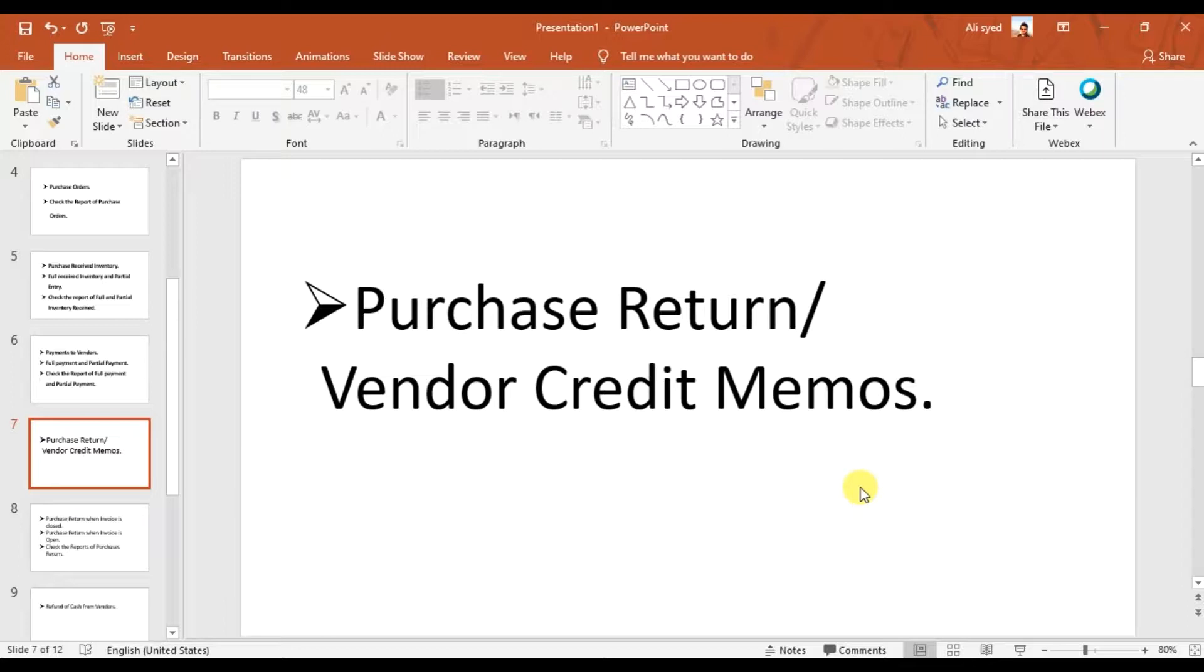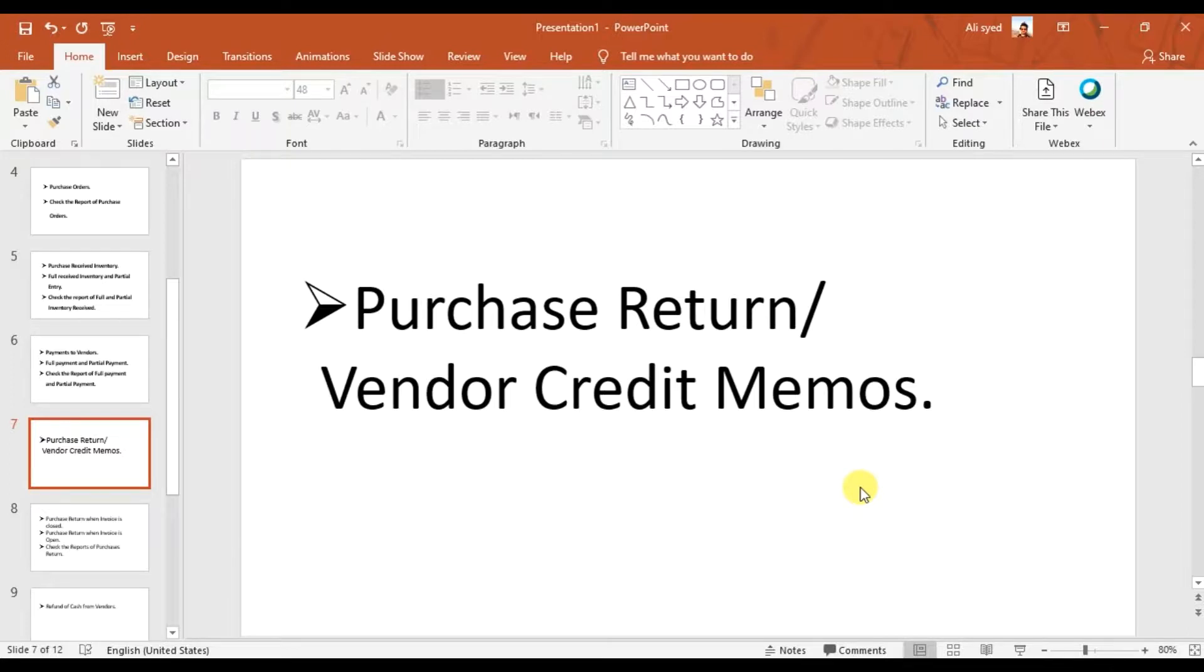When we received the items, for example we ordered 20 pieces of keyboard, and when our storekeeper checked, five pieces of keyboard were not working—they were broken or the stock was not as per our quality. So in that case, we are returning those items back to Red Fairy, our supplier. This is what a purchase return or vendor credit memo is.